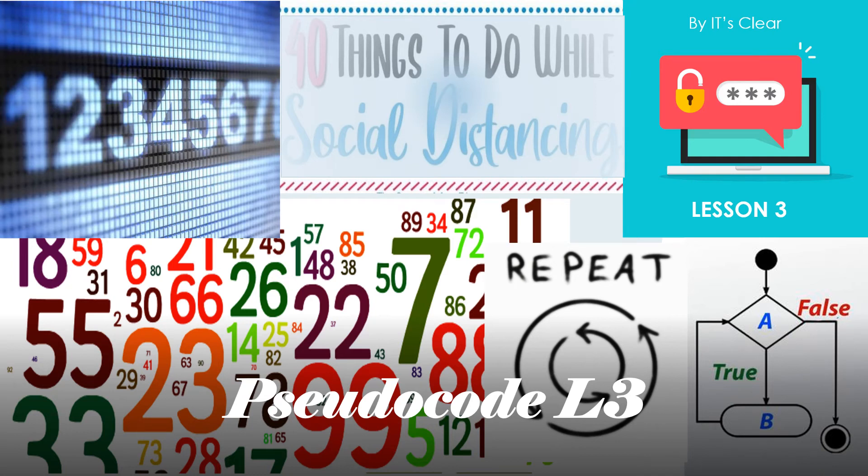Hi, this is pseudocode lesson 3 by IT's Clear. We're going to cover while loops and repeat until loops.